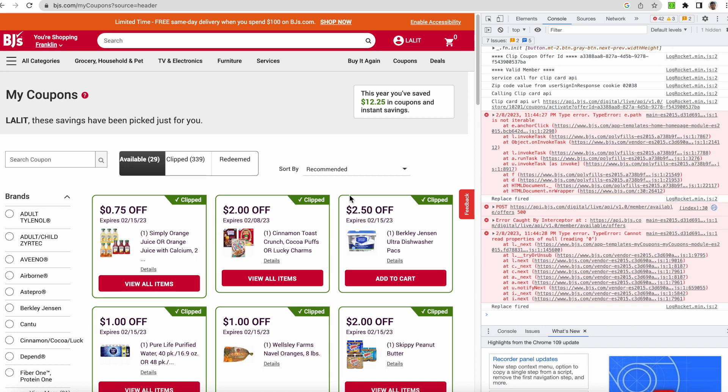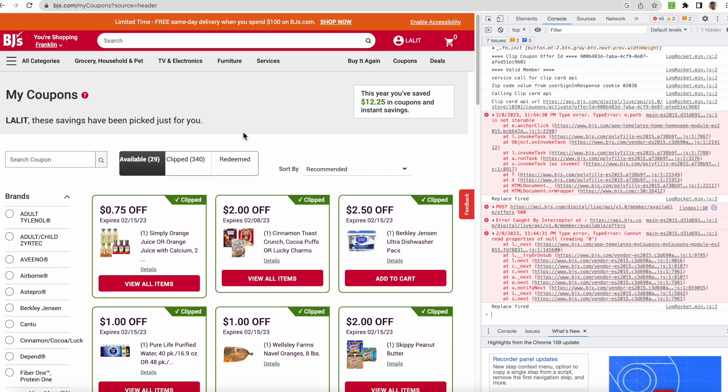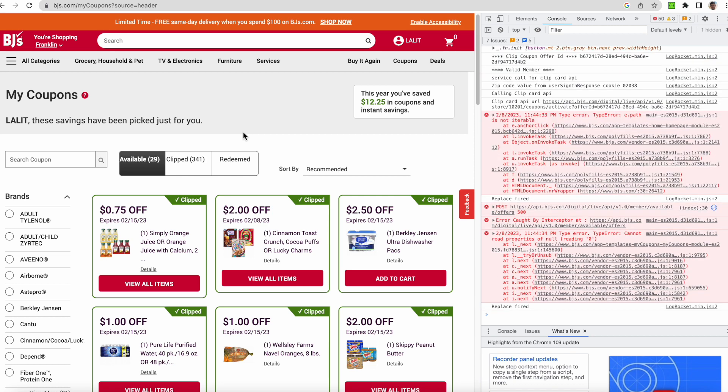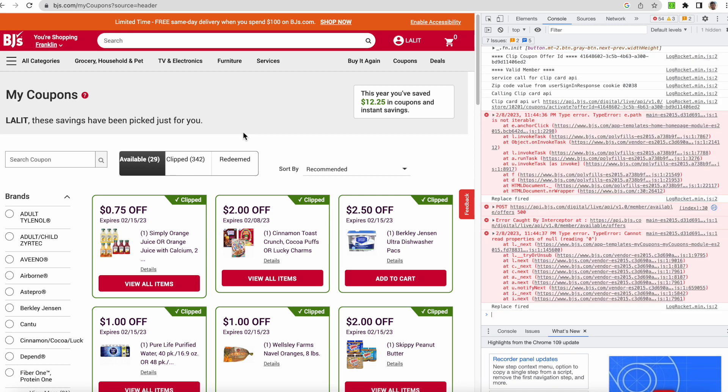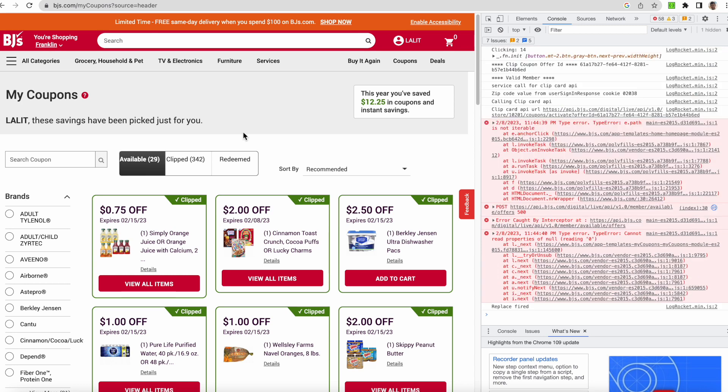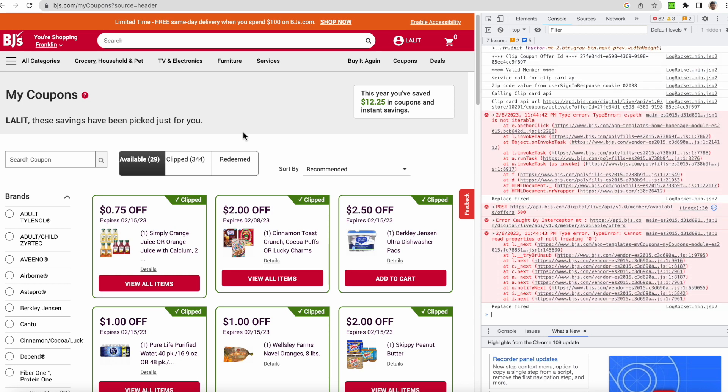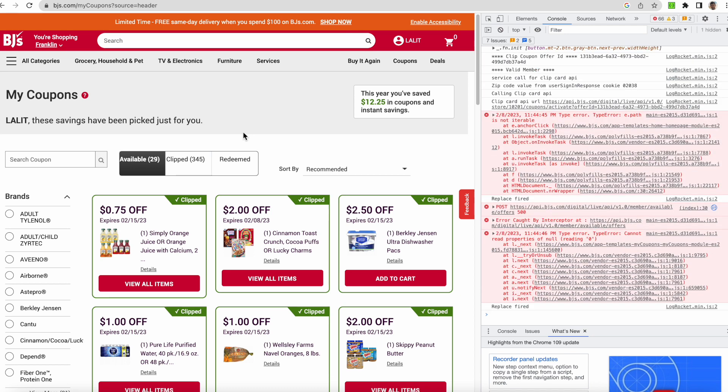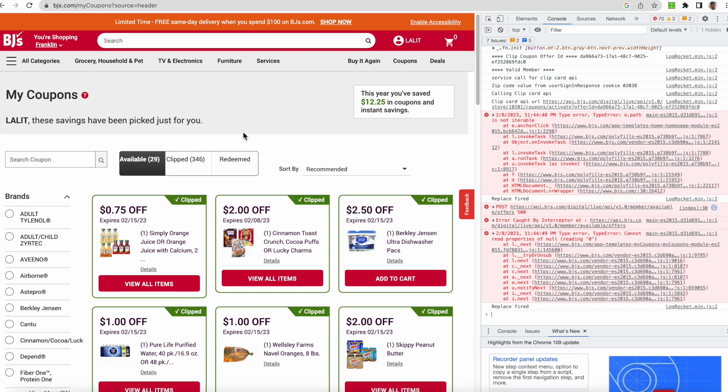The coupons are getting clipped and we shall be able to make some significant saving. Actually, 6 percent saving or 7 percent saving is a good saving. So that's what this is going to help us. Hope you liked it. I'll put the link of the script in the description. Thank you very much.